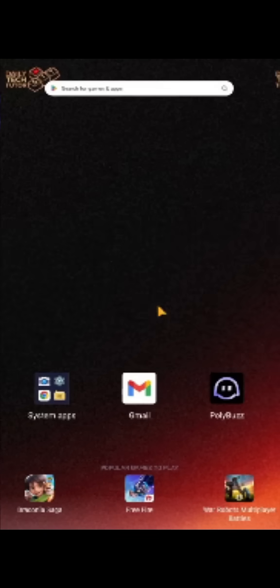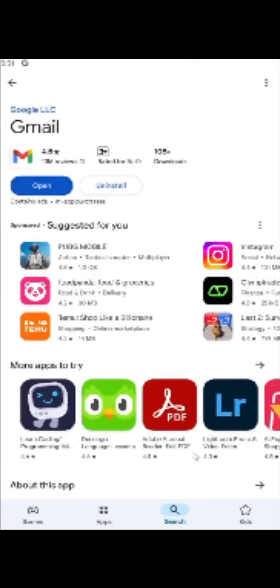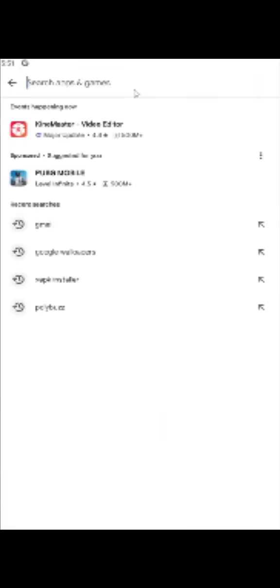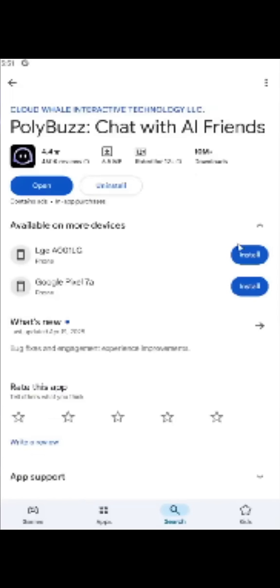So if you are experiencing crashes with the Polybus app, here are some steps to troubleshoot and fix the issue. First, ensure that you have the latest version of the Polybus app installed. Developers often release updates to fix bugs and improve performance.